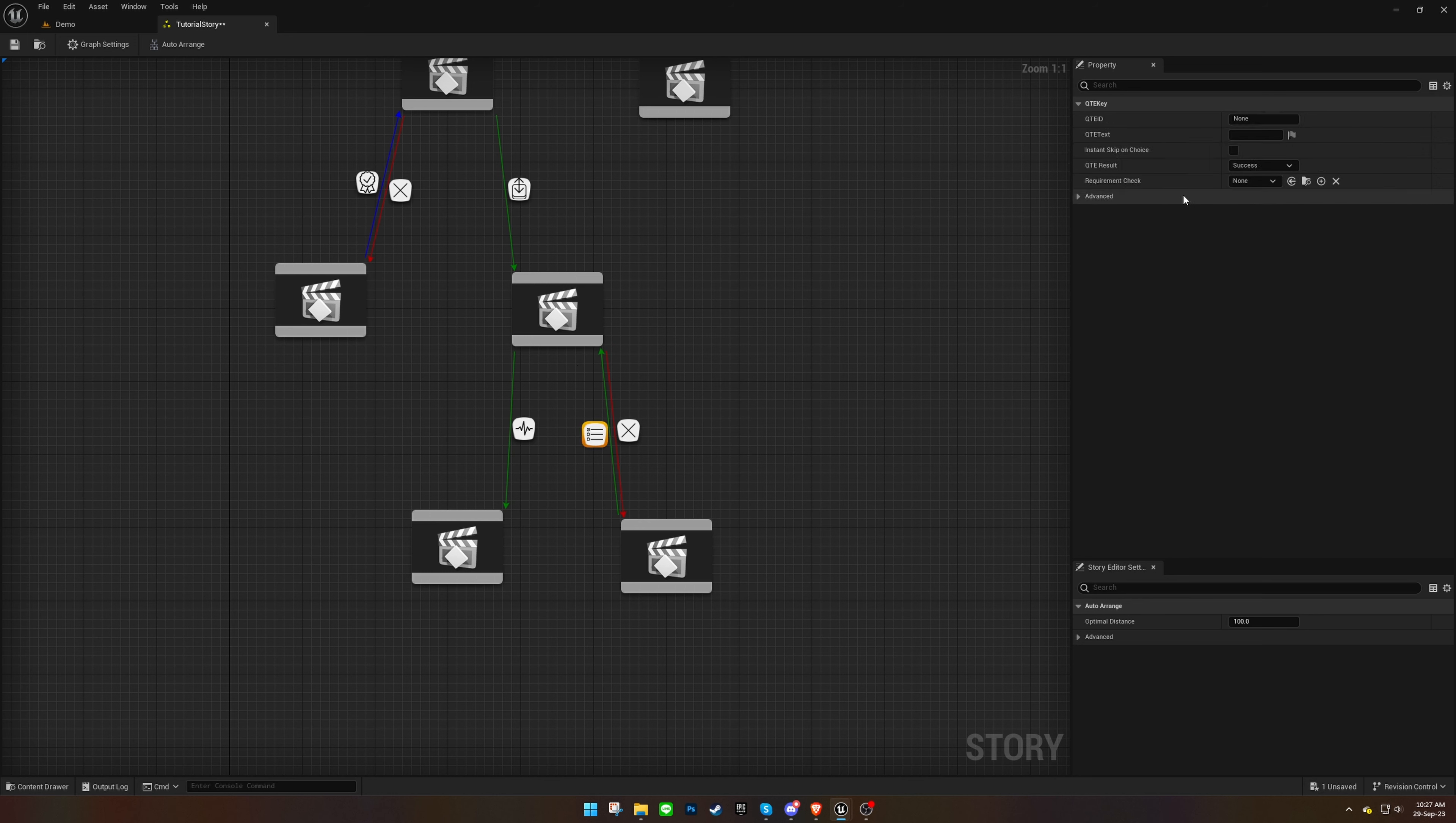Furthermore, let's ensure that the previous cinematic replays in the event of failure. There's no need to set an ID for the QuickTime event, because we will handle that in the Sequencer sections.